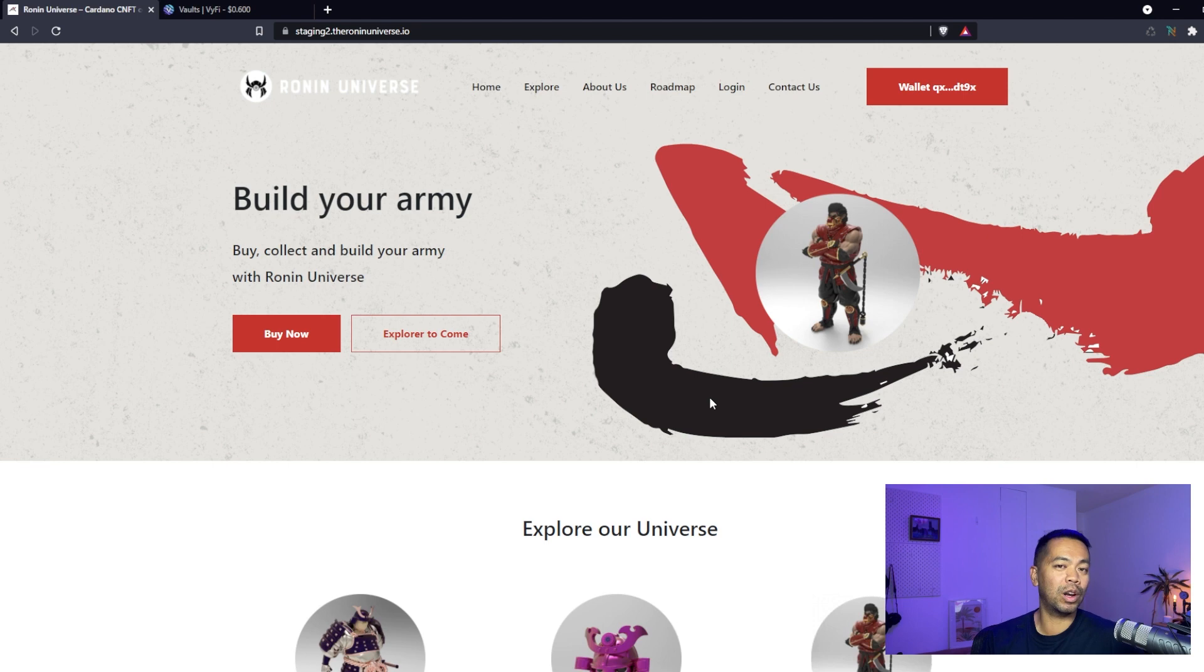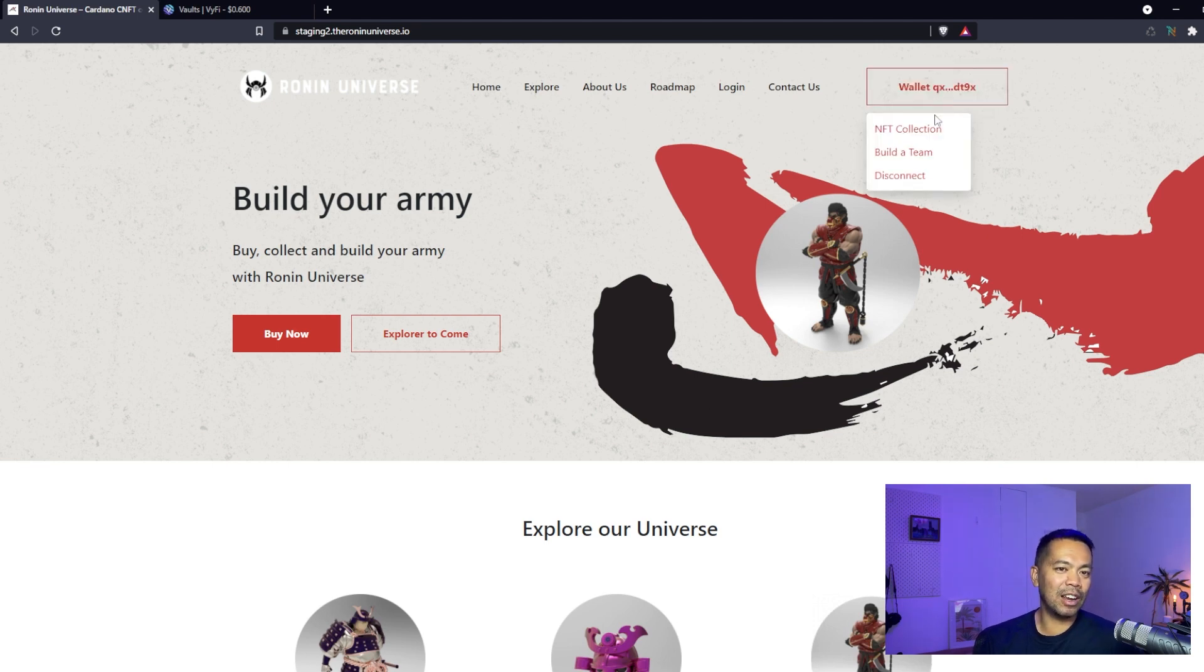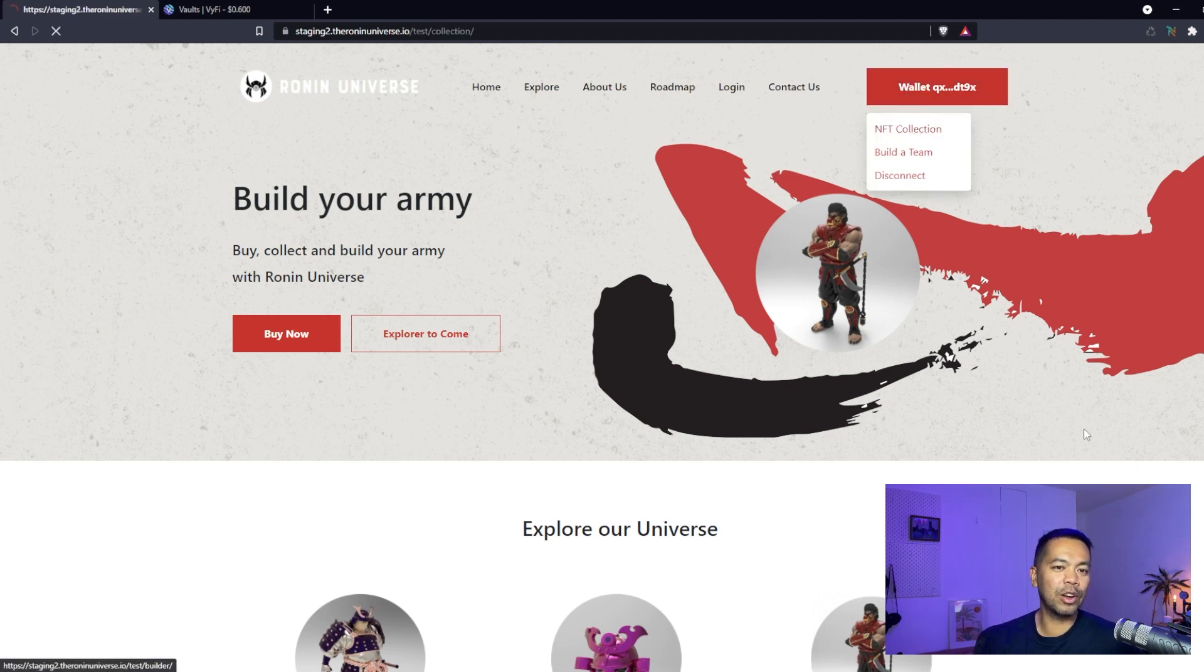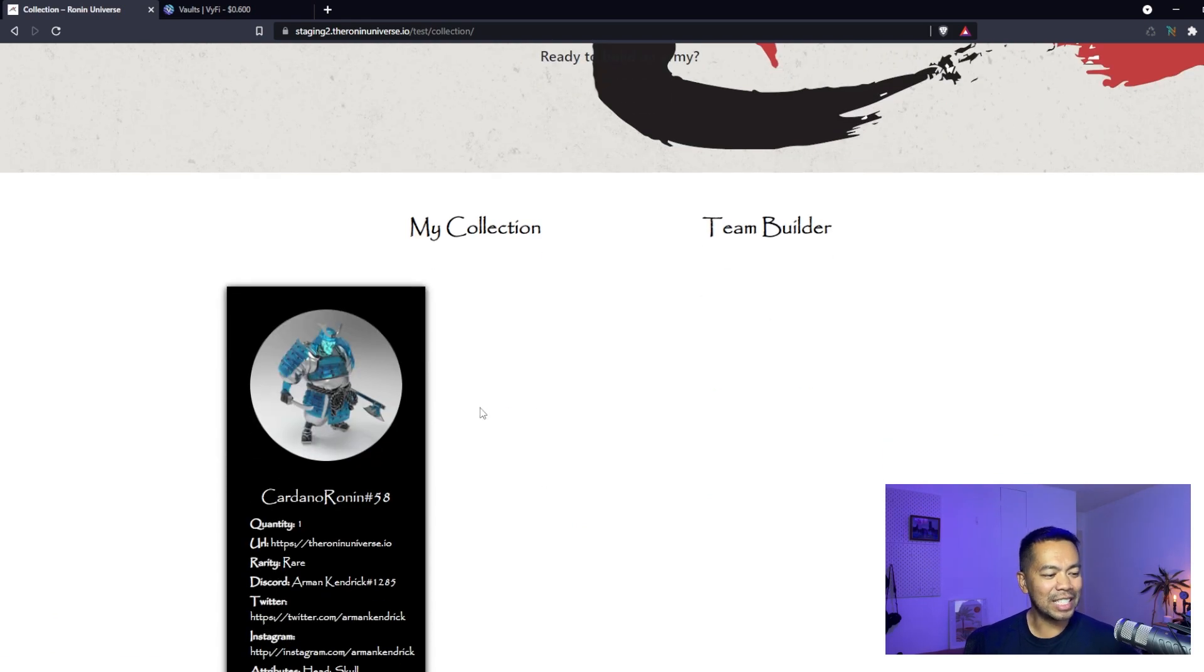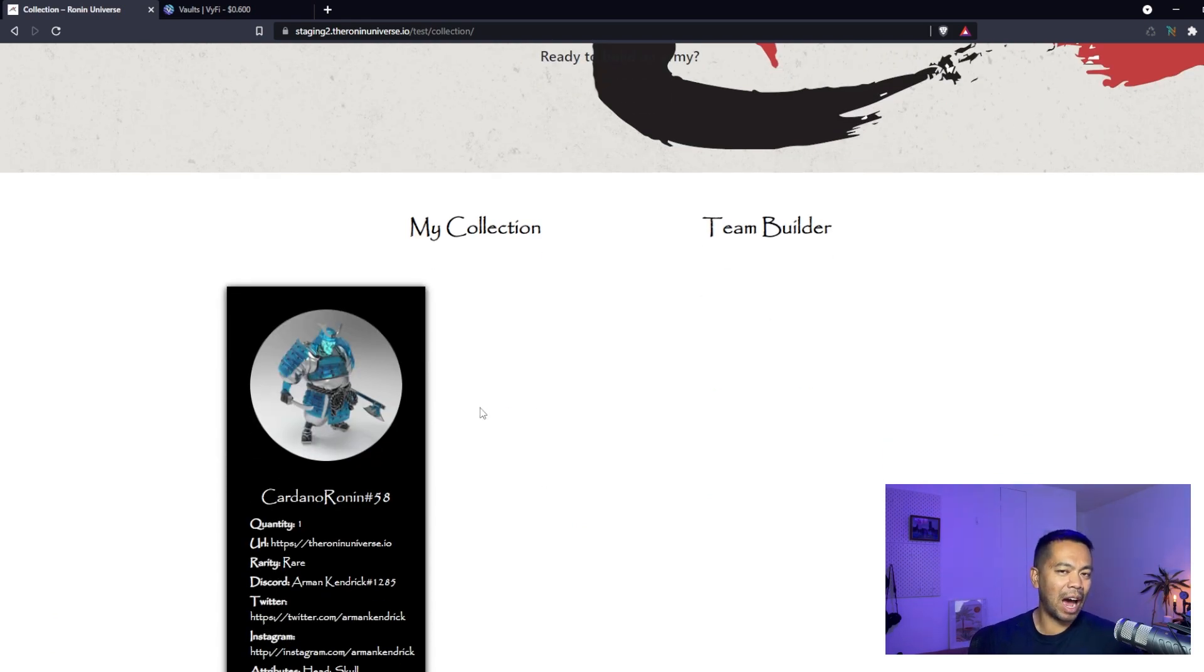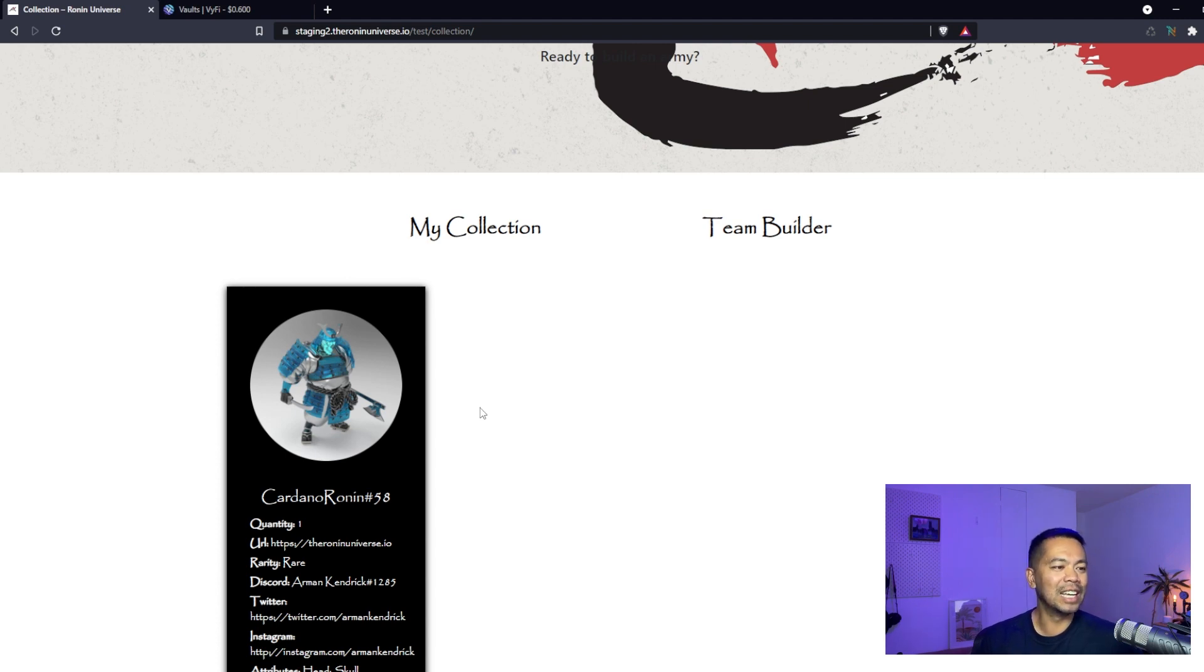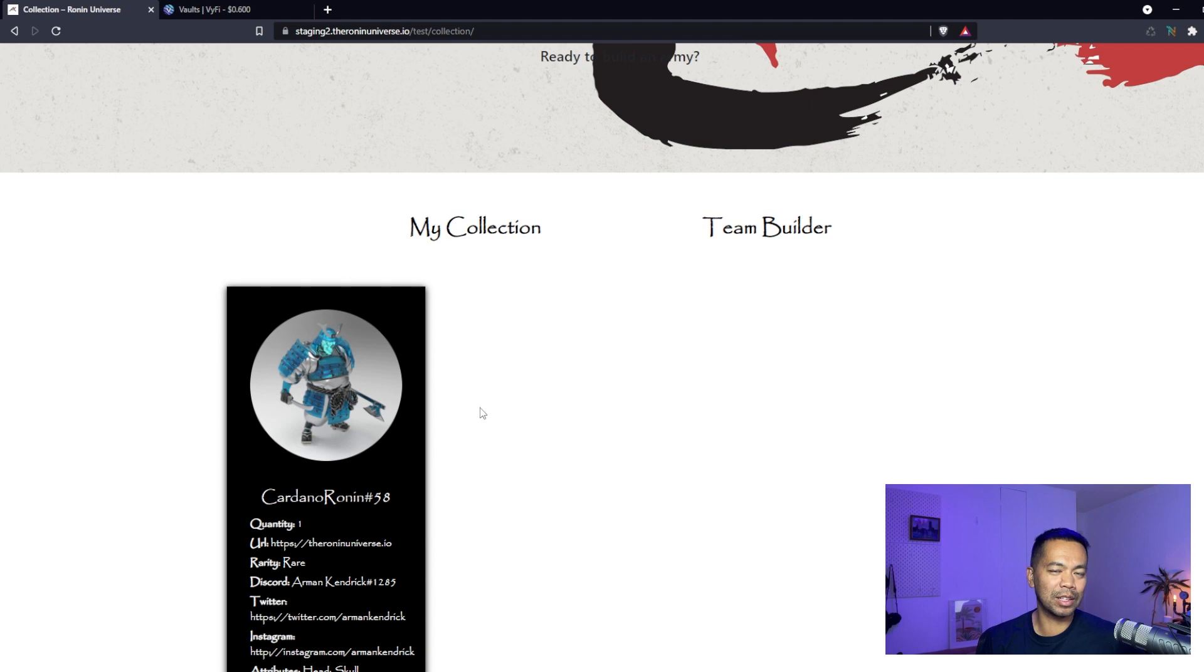Now that I've logged in, I can click here and go to NFT collection. I can see all the NFTs in my wallet, but only the ones that are part of the Ronin Universe. We have all the policy IDs linked to the website so it's filtered out and will only show the Ronins, Jimbos, Shinobis, and anything else that is part of the Ronin Universe.